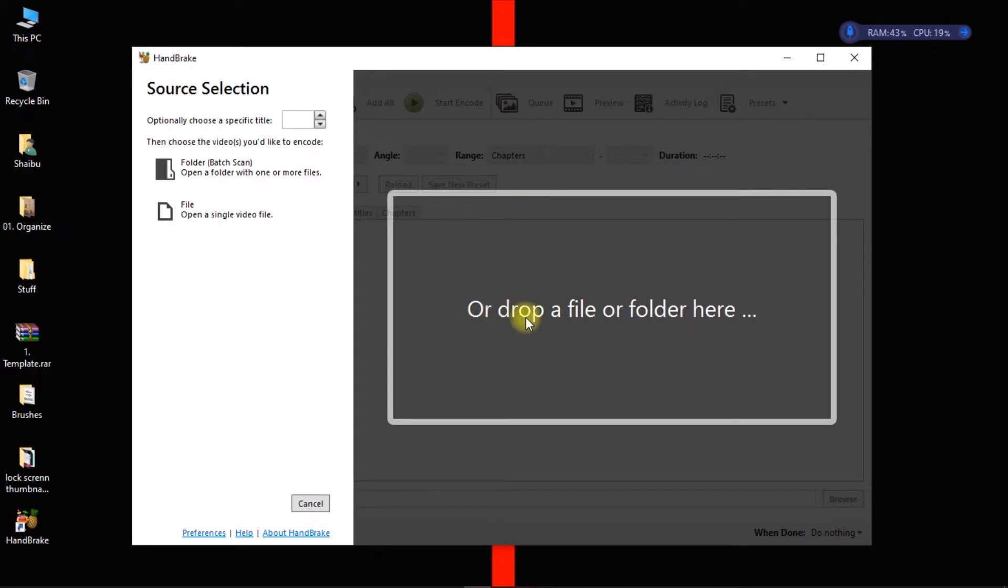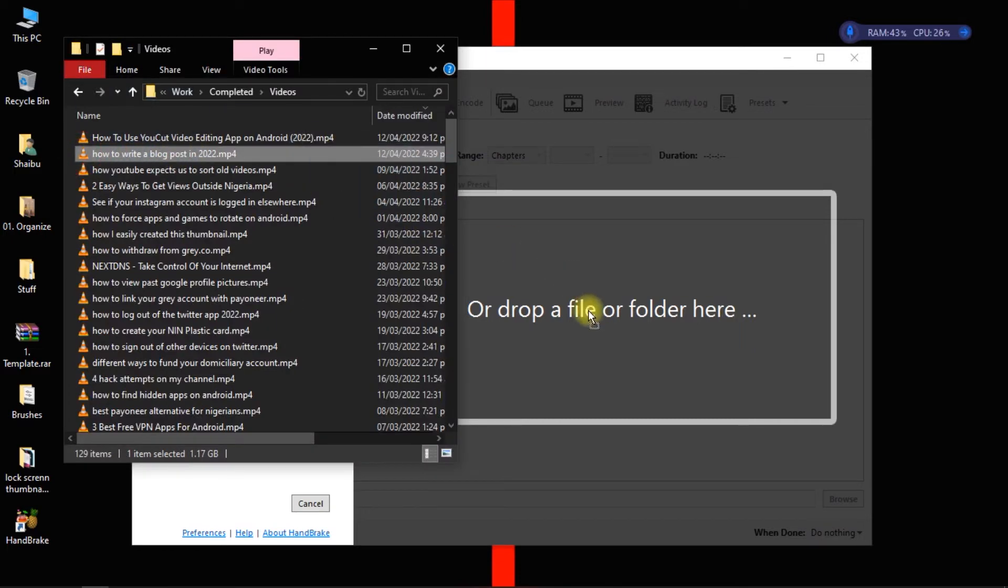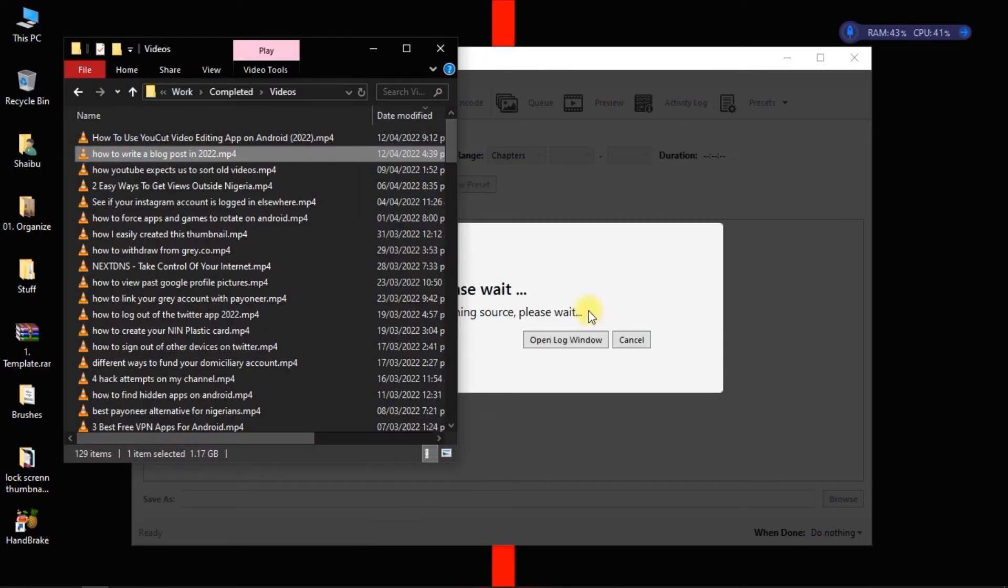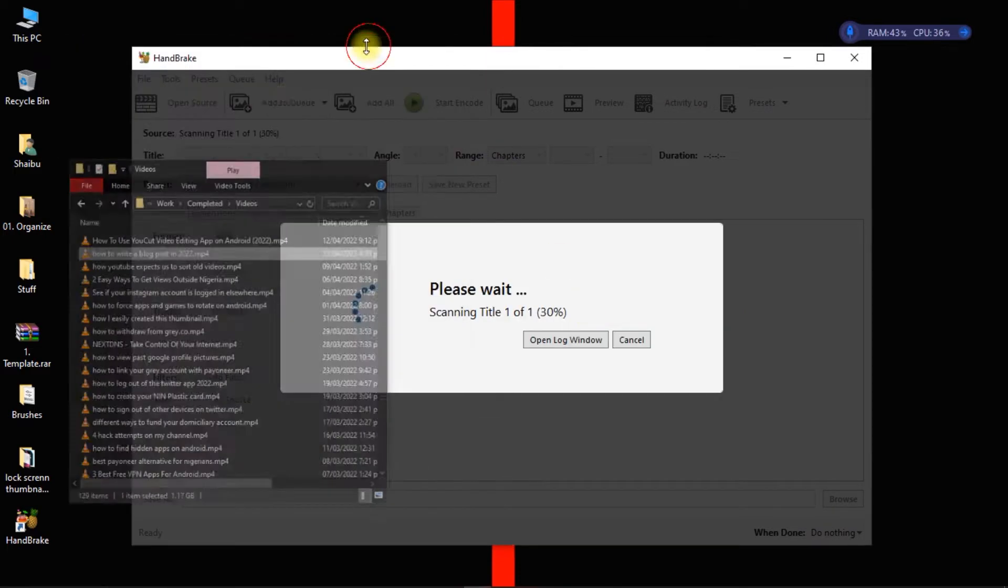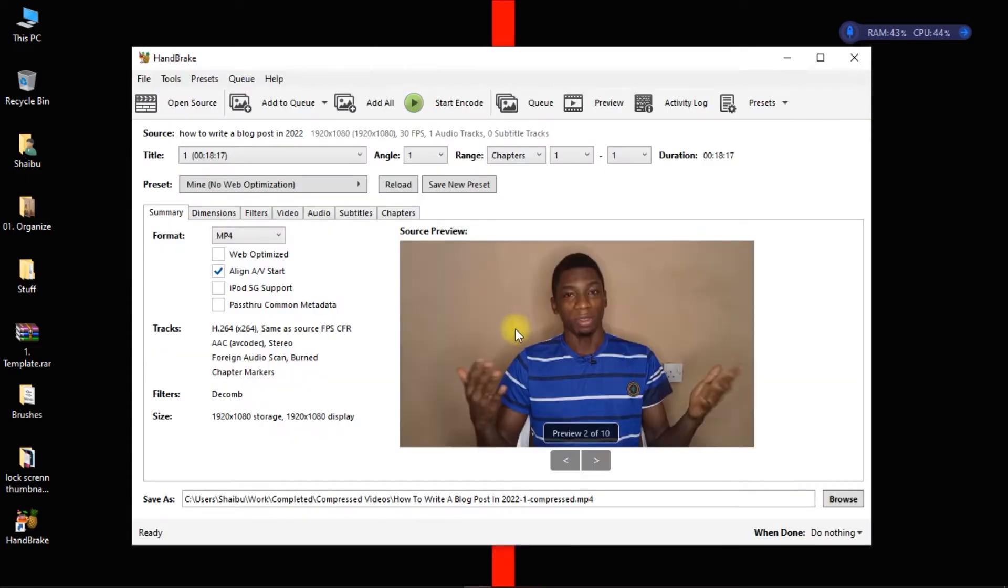Okay, so the program has opened up and as you can see it just says drop a file or a folder here. I just need to drag this video onto the program, then I'll wait for it to load and this is the video.